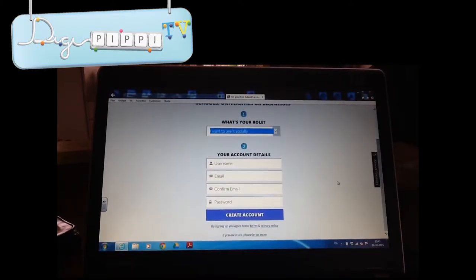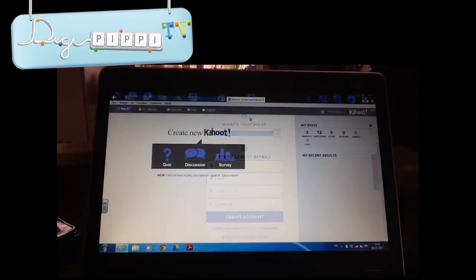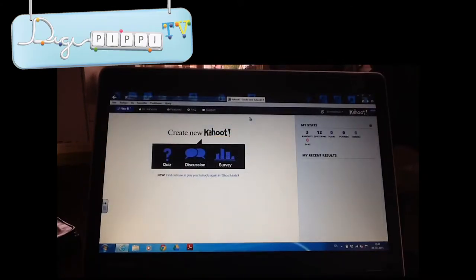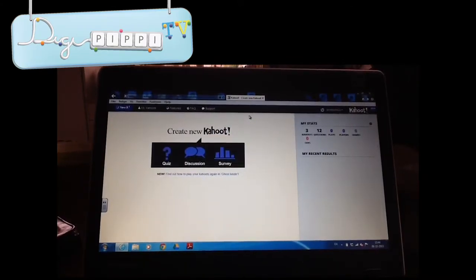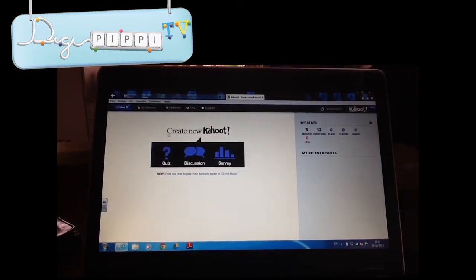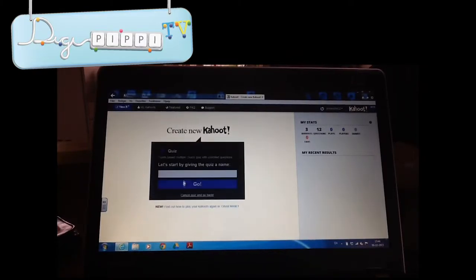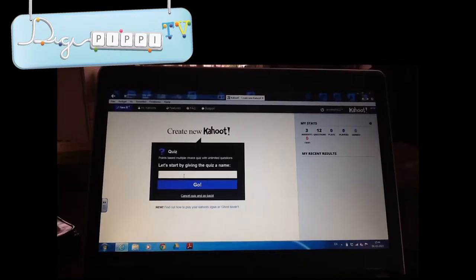Når du kommer herned, skal du skrive brugernavn, så skal du skrive din e-mail, så skal du bekræfte din e-mail, og så skal du skrive kodeord. Når du kommer ind, ser det sådan her ud. Når du skal lave en, skal du trykke på Kahoot, så skal du trykke på New K, og så ser det sådan der ud. Så skal du trykke på Quiz, og så skal du give din quiz et navn. Vi kunne fx kalde den Digi Pibi.